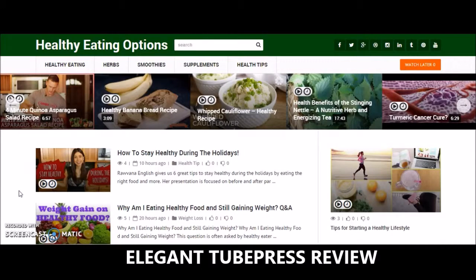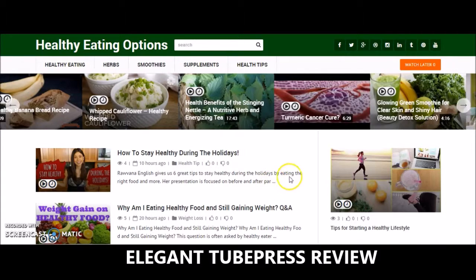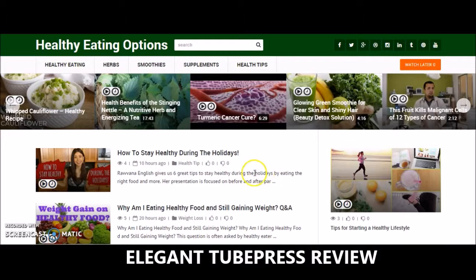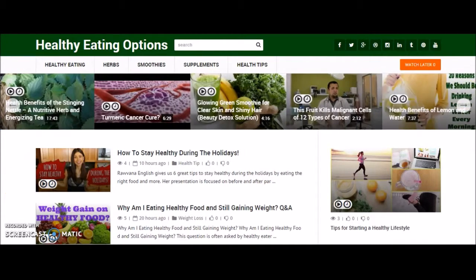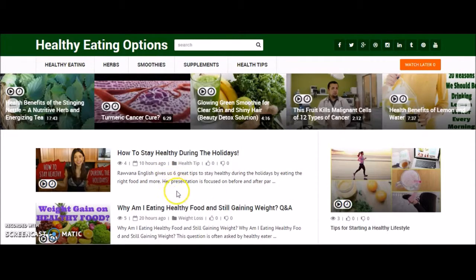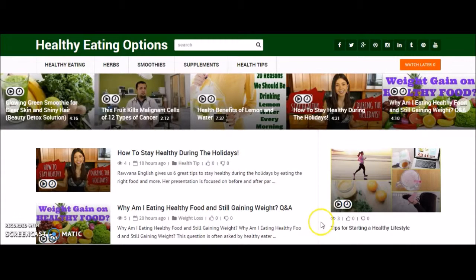Let's take a look at ElegantTubePress at work on one of my websites. It is really elegant and there are a lot of functions available, including the Watch Later feature which allows you to click on a video and add it to Watch Later. You can come back and it is in a queue on a page called the Watch Later page, which ups the visitor engagement on your website.